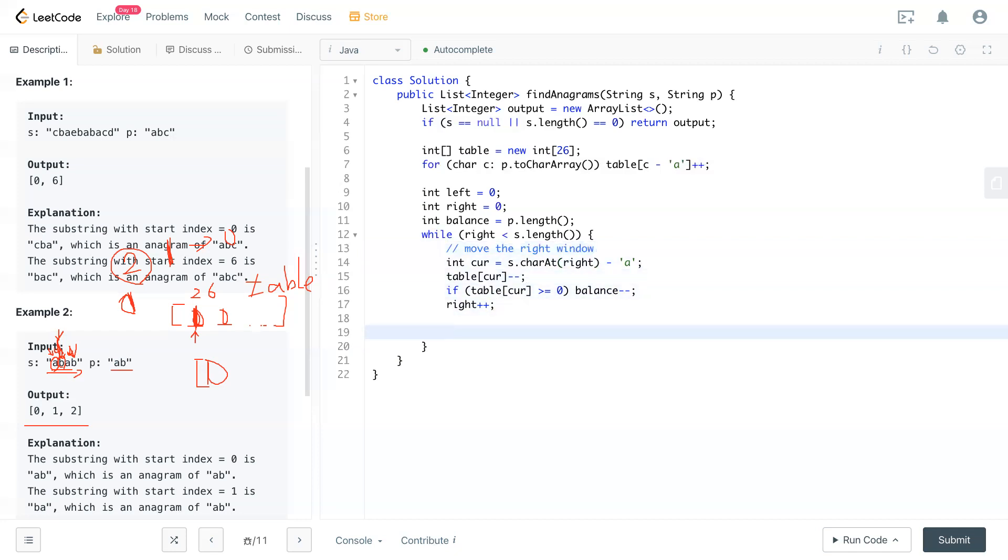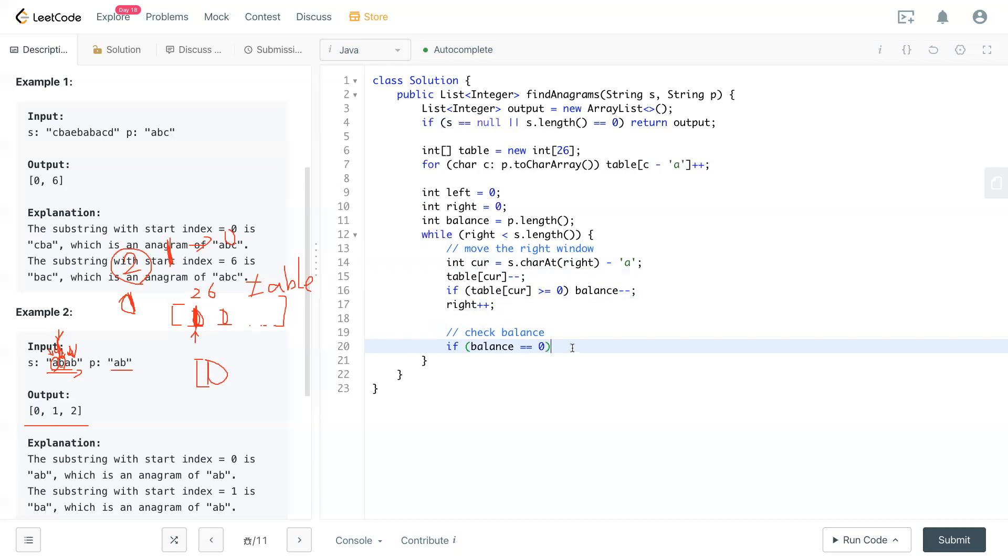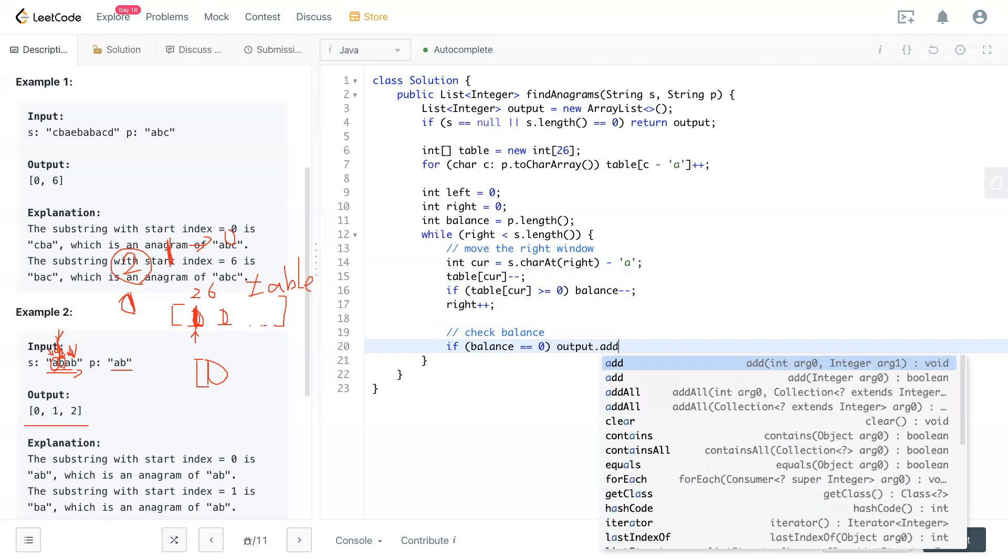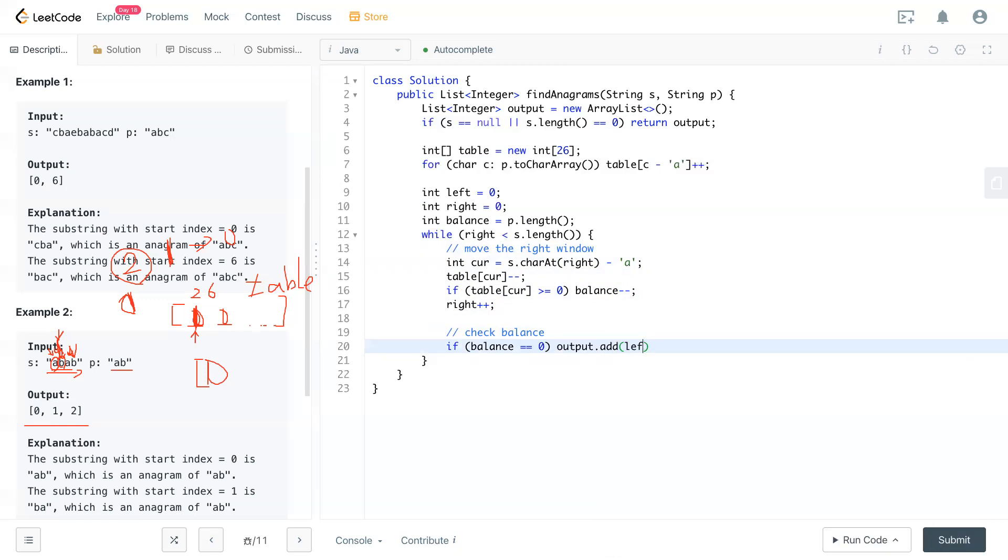So now we have a check. Check balance. So we check where balance is. If balance equal to zero, that means we're already looking, finished looking all the balance from P. Then we'll have output add left. So left will be the current window's left side. And that's the indices, index that we're looking for. So added to the output.